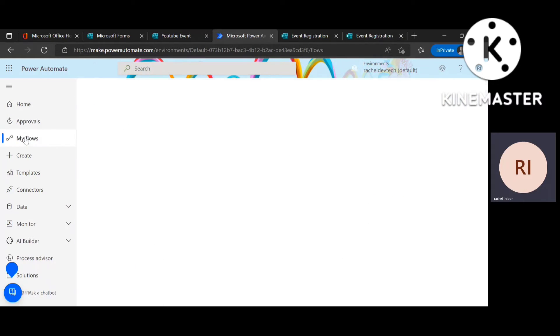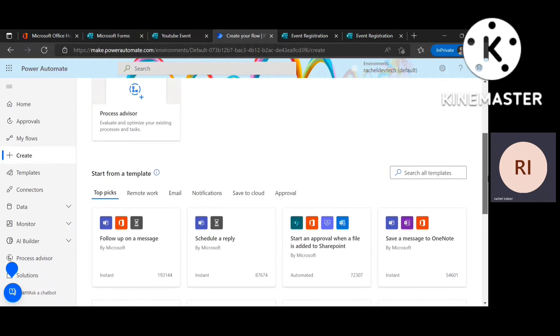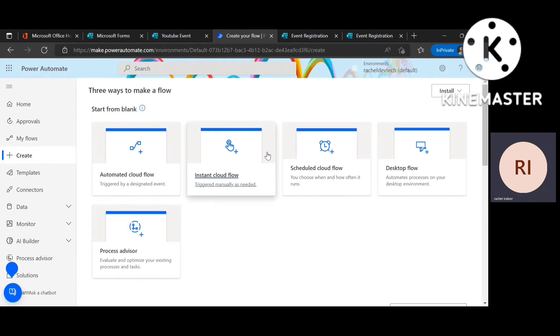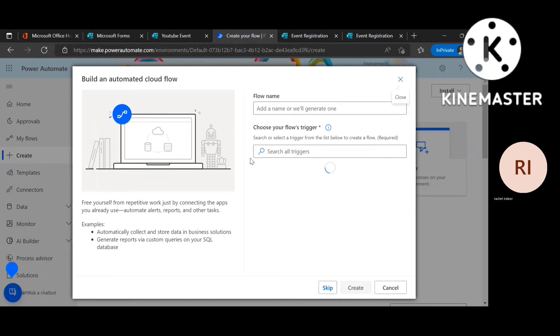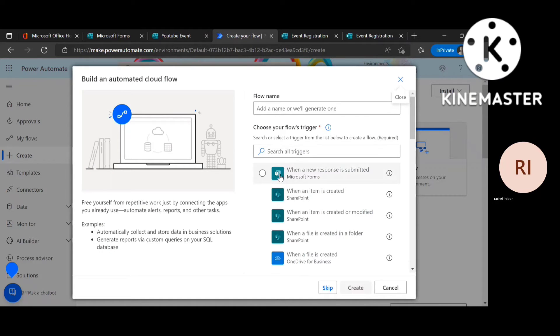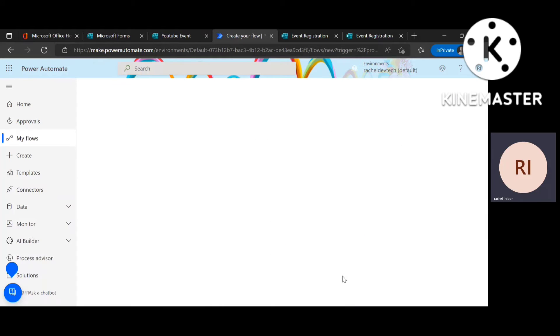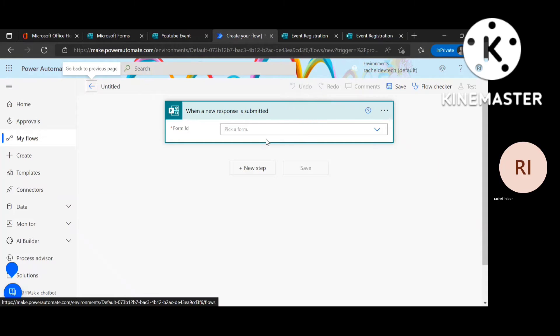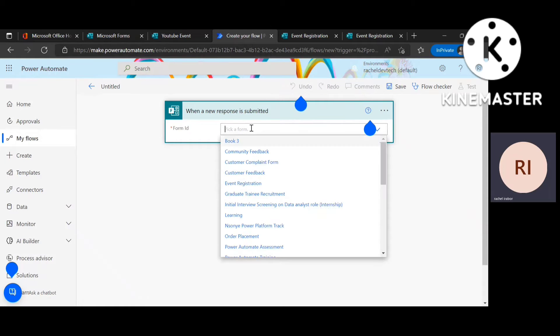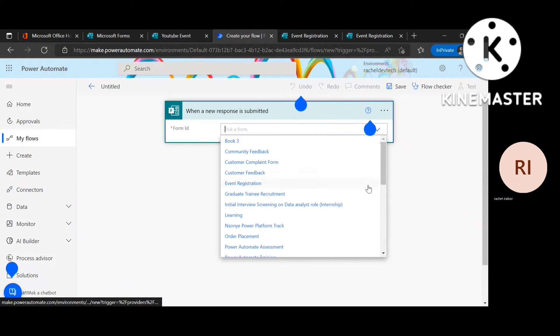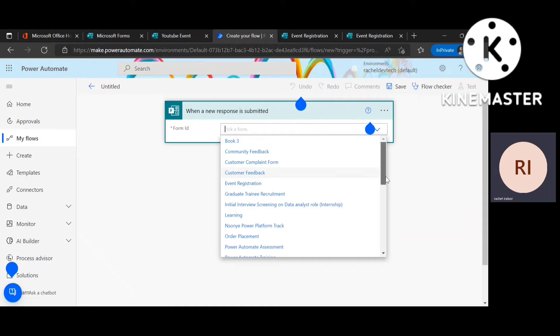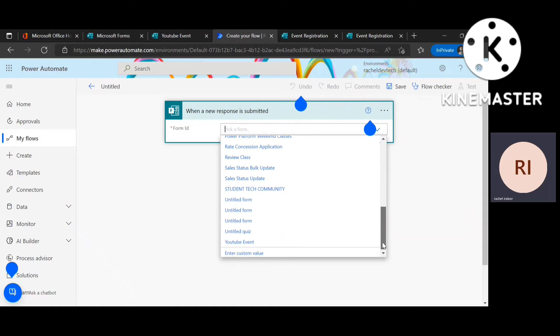So I'm just going to create, click on create, then click on automated. When a new response is submitted, that's my trigger. So I'm going to go ahead to pick my form, which is YouTube registration.